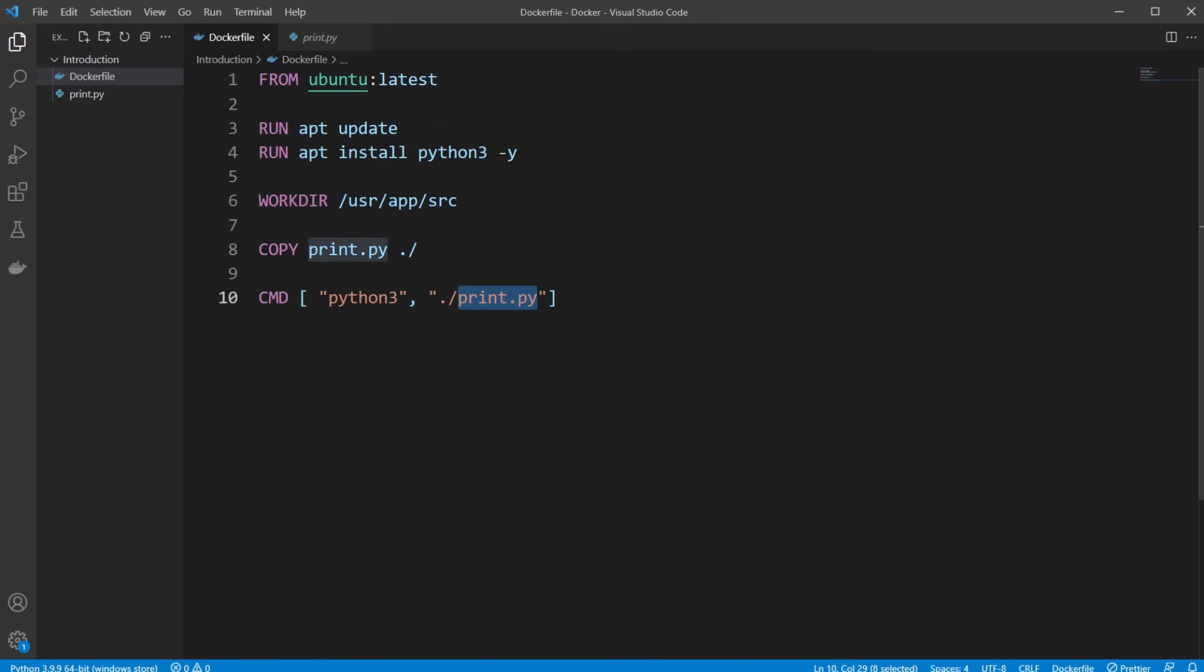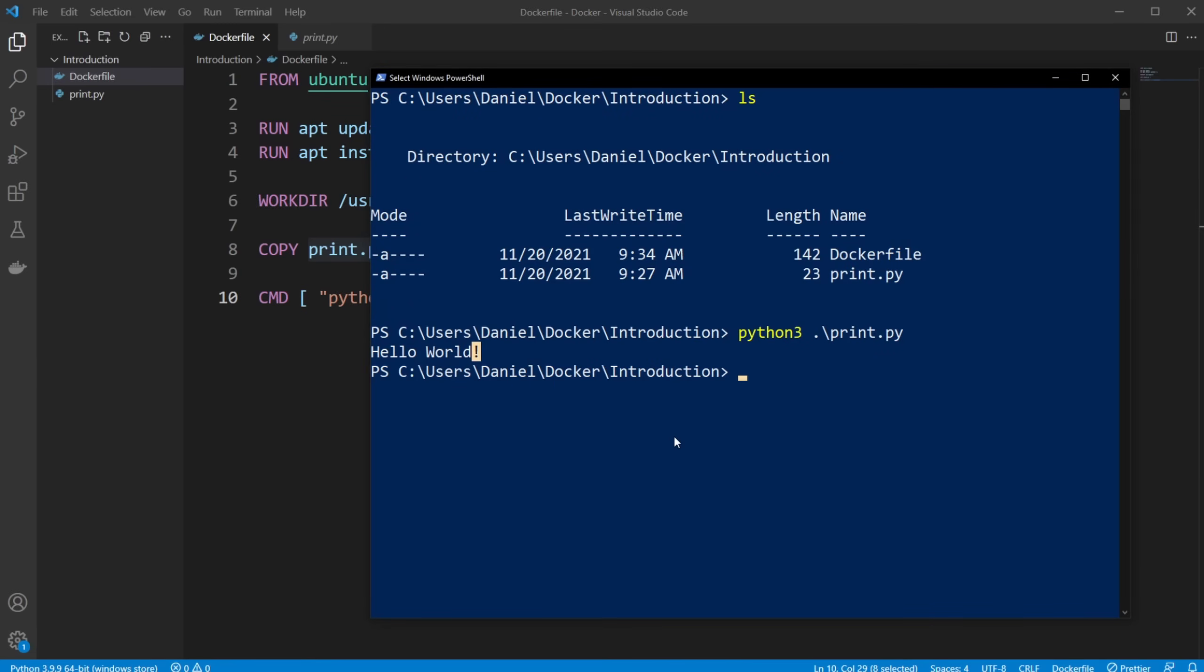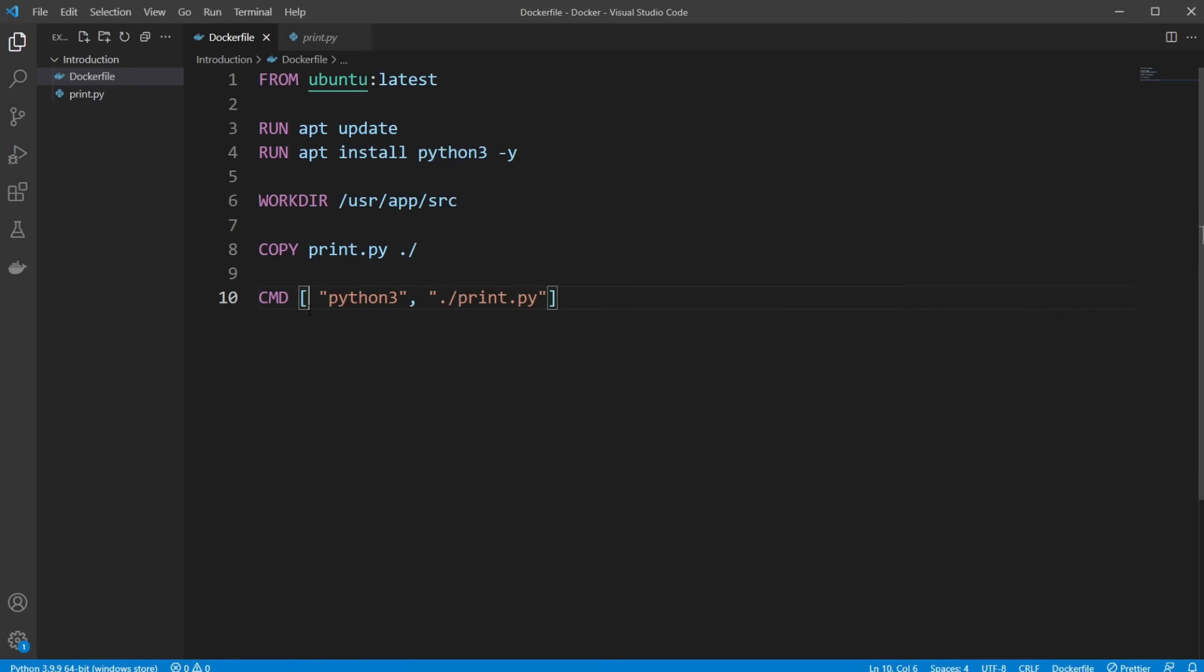So technically what we just did, doing Python 3 and then our file, is the same as what we're going to be doing in our CMD.